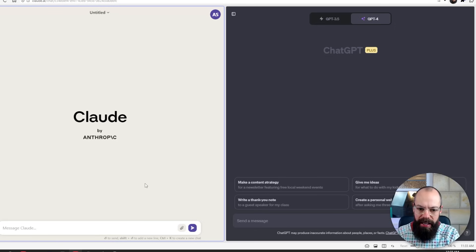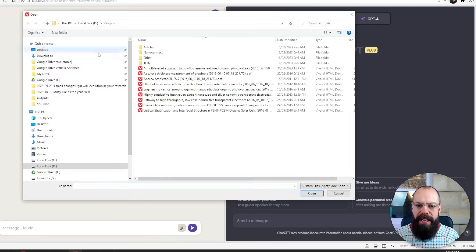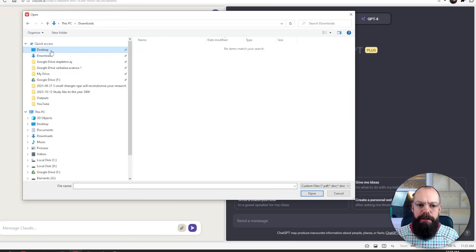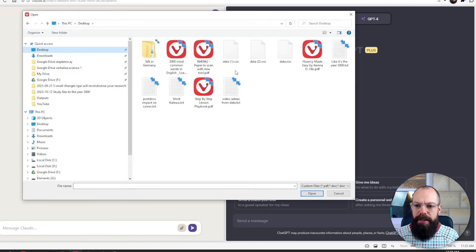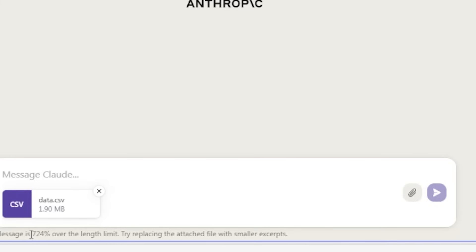Now, both of these large language models allow you to upload data, which I like. However, there's a little quirk with Claude, which means that it makes it almost unusable for large data sets. Here we go. We've got Claude up and I want to select data. So I'm going to go to my desktop and I'm going to select data. I've uploaded some data, but the problem is down here, you can see that this is 724% over the maximum length that I can put in. And it wasn't really that much data.